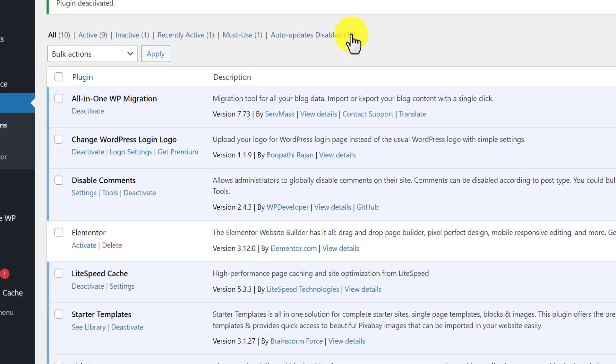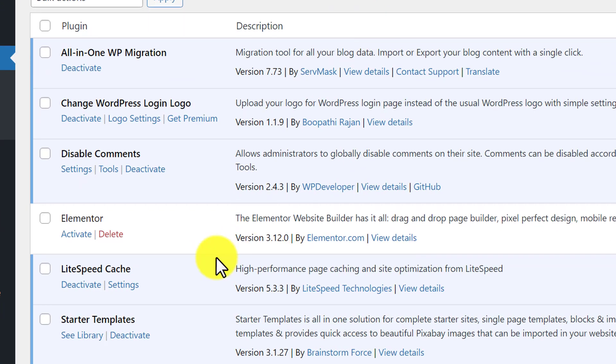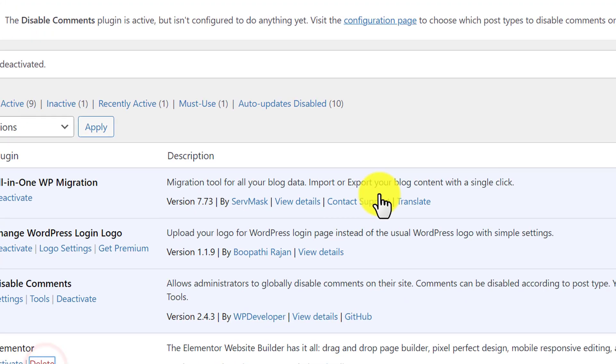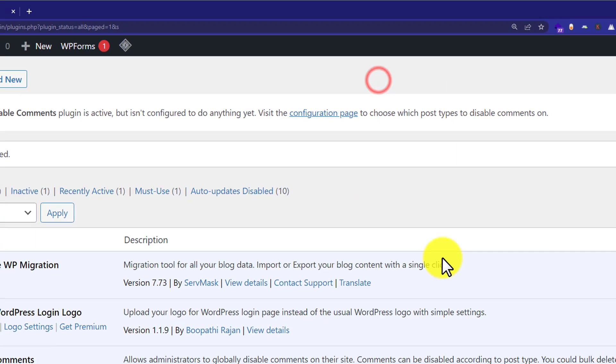Now to delete Elementor, just click on delete button and then from the top just click on ok.